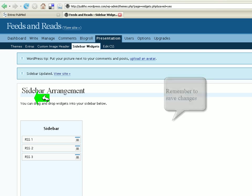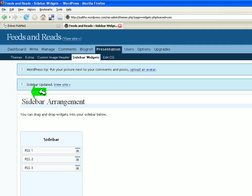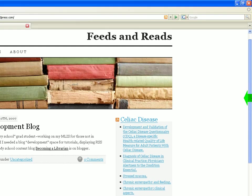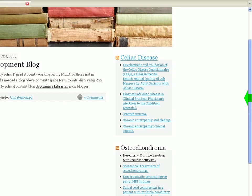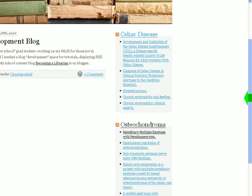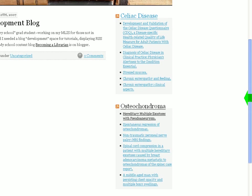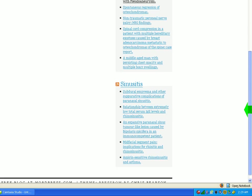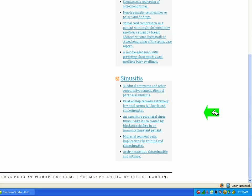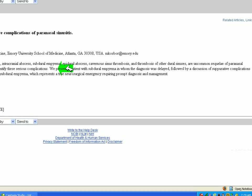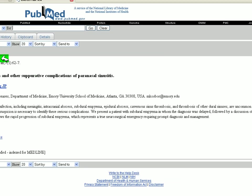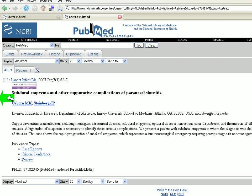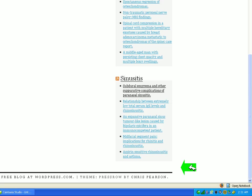Now the sidebar has been updated. I'm left-clicking on View Site. You can see my previous searches for celiac disease and osteochondroma, and there's sinusitis. If we click on one of the articles here, you'll see that that takes you directly to PubMed.